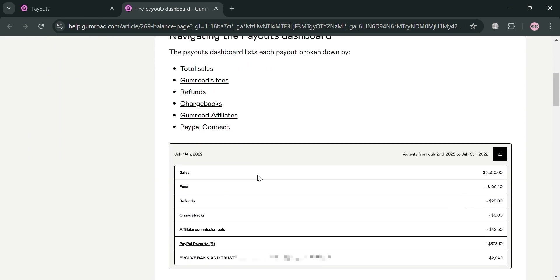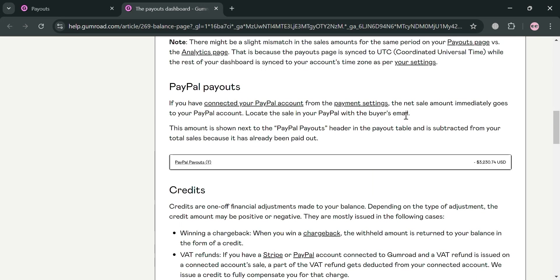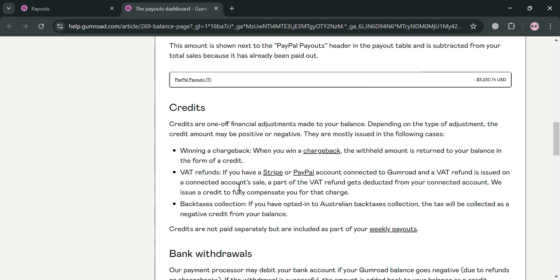As you can see under PayPal payouts: if you have connected your PayPal account from the payment settings, the net sale amount immediately goes to your PayPal account and you can start locating the sale in your PayPal with the buyer's email. Also below that, credits are one of the financial adjustments made to your balance. When you win a chargeback, the held amount is returned to your balance in the form of a credit.